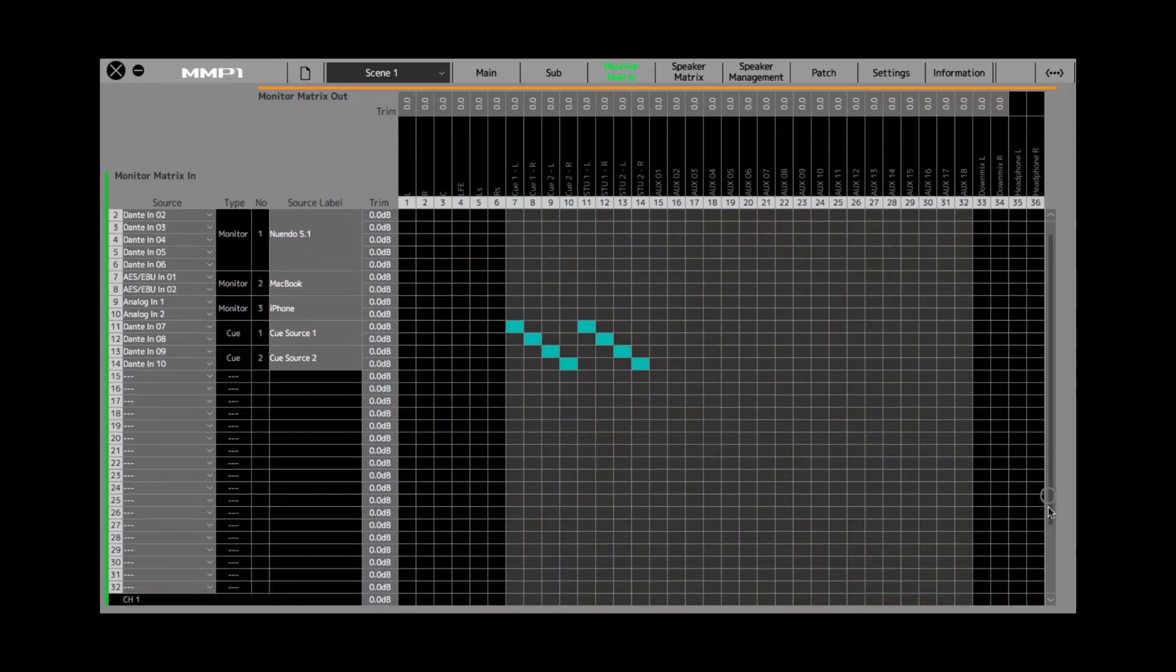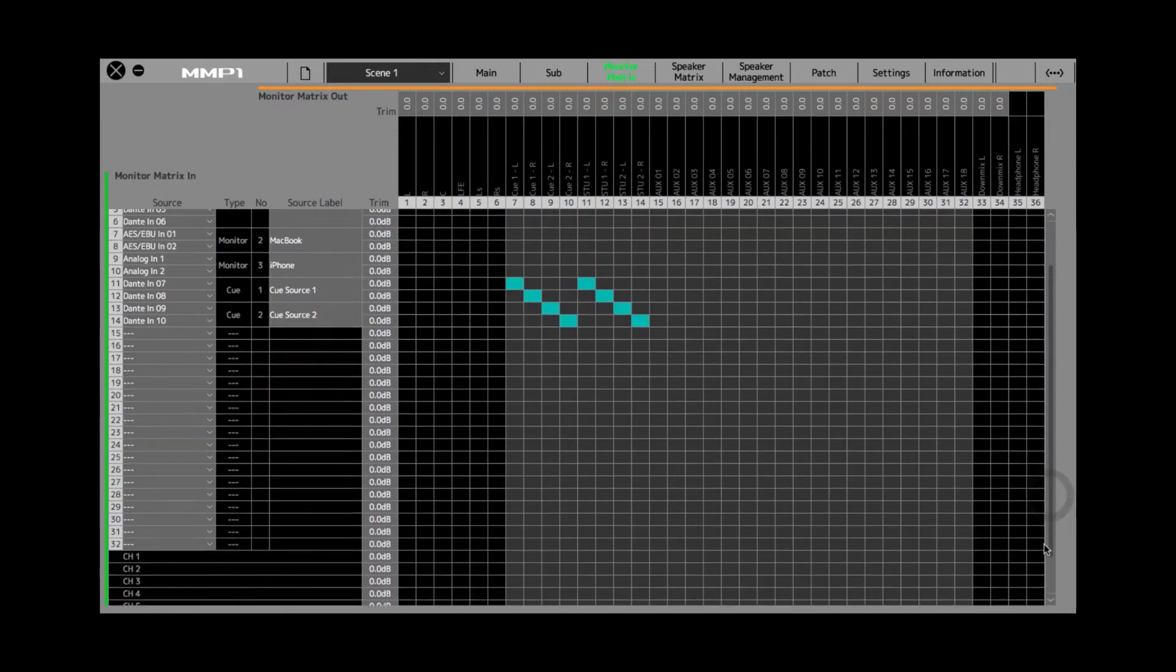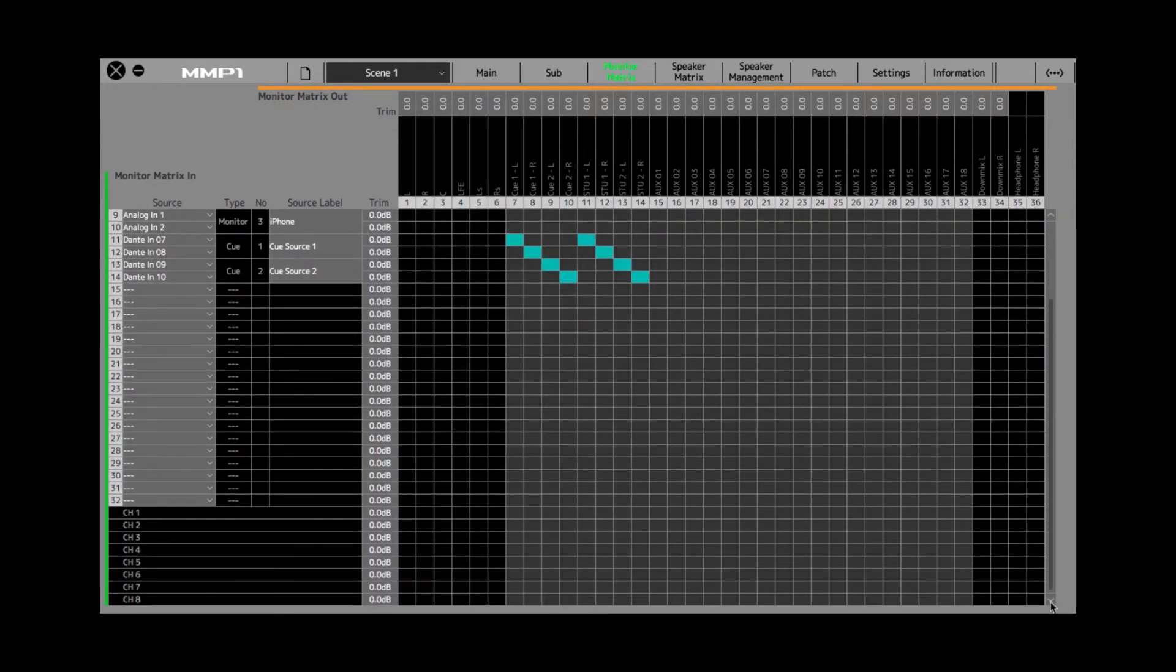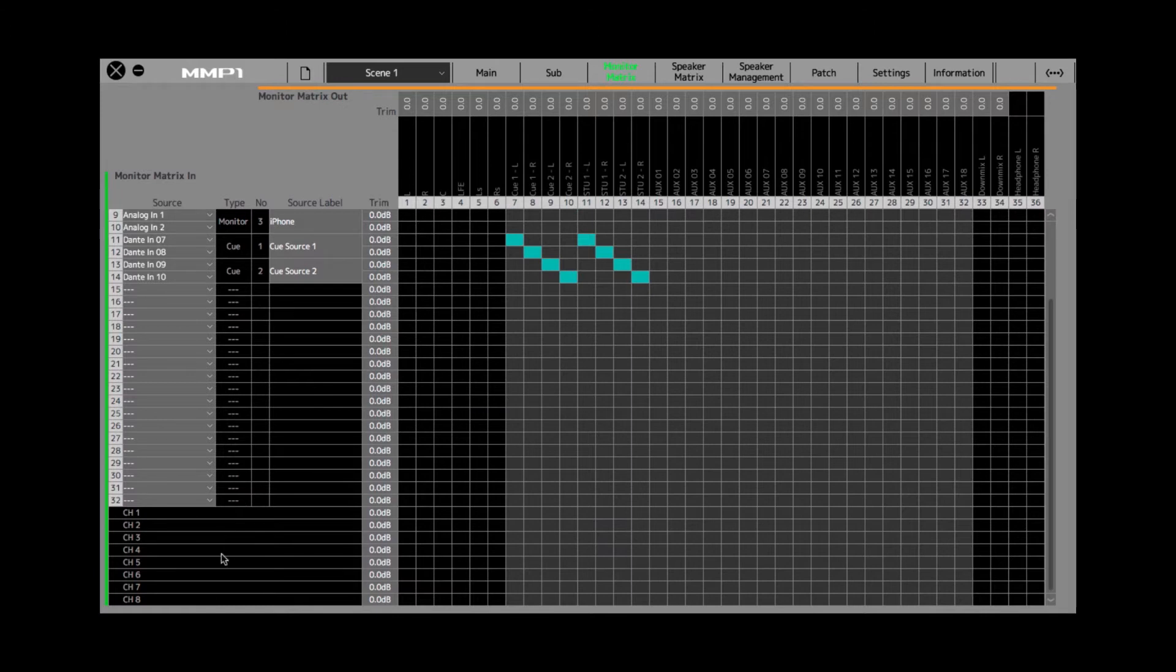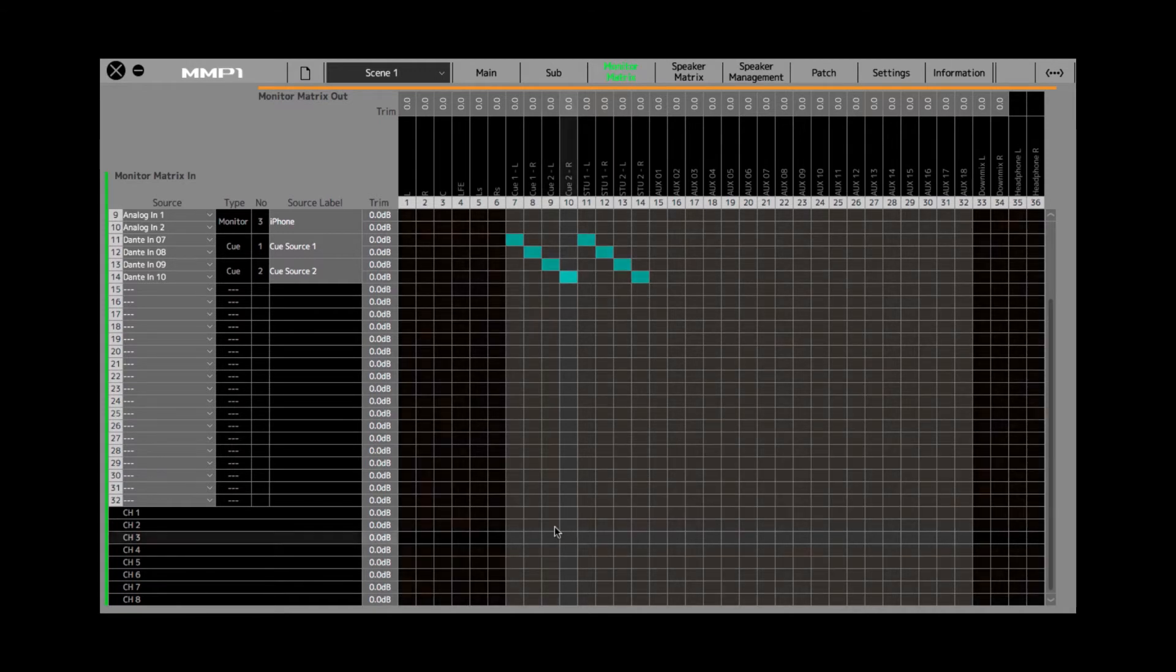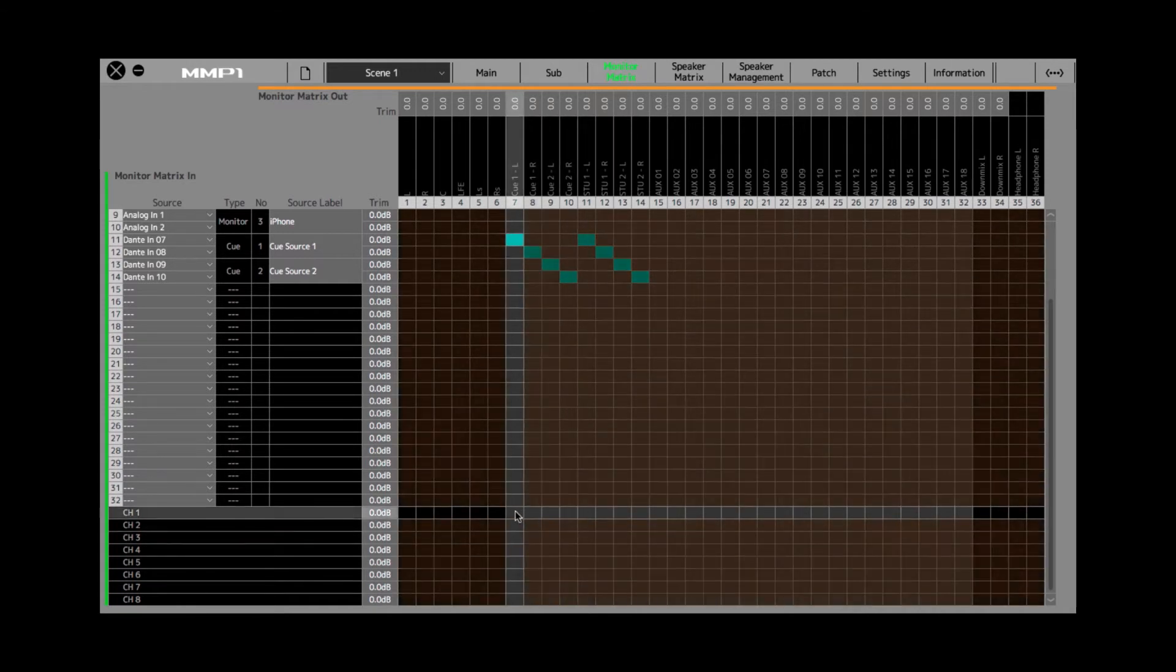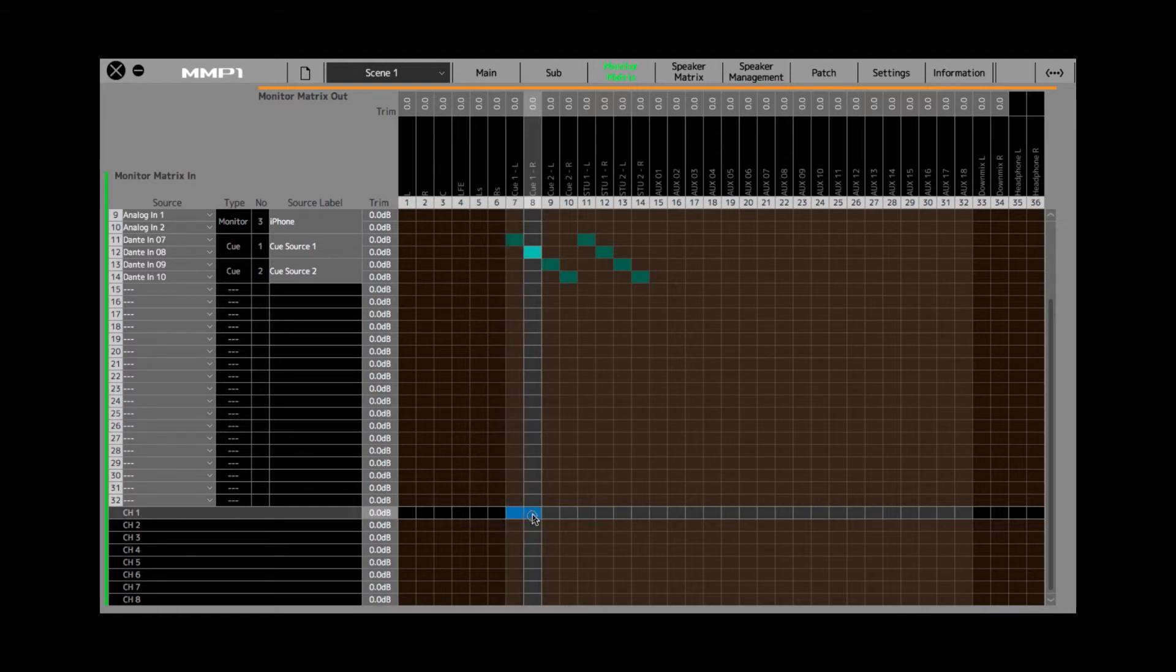The channel strips are located at the very bottom of the monitor matrix. They are the last eight strips, the last eight lines in the monitor matrix here. And what we can do is assign channels to cue outputs, like this.